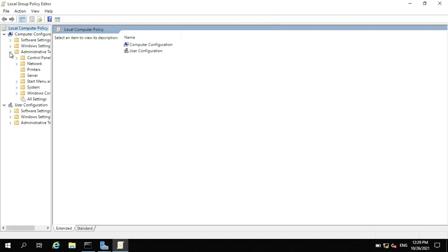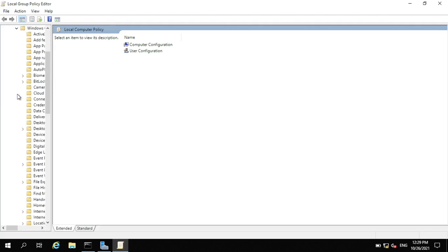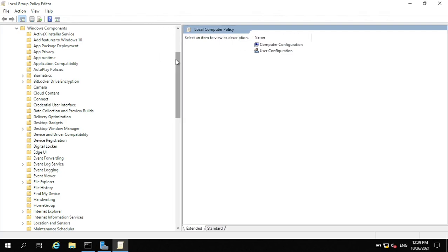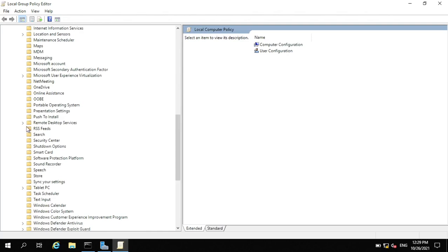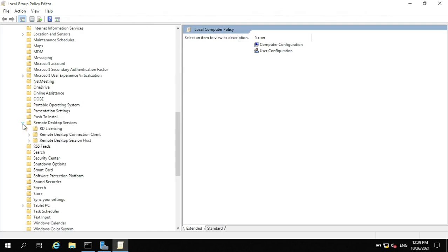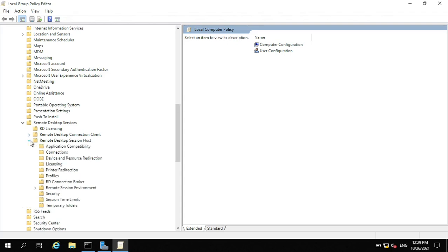under Computer Configuration, expand Administrative Templates, then Windows Components, then Remote Desktop Services, then expand Remote Desktop Session Host, then click on Connections.